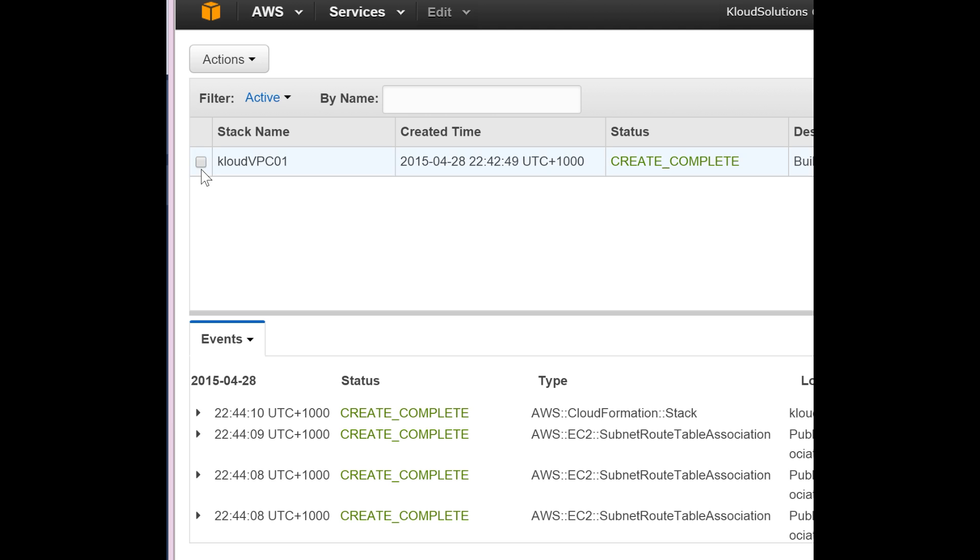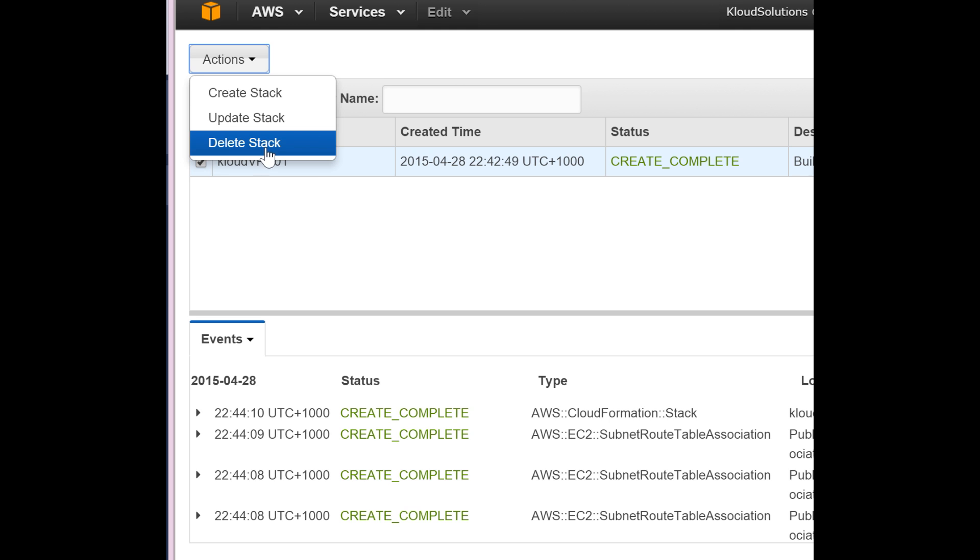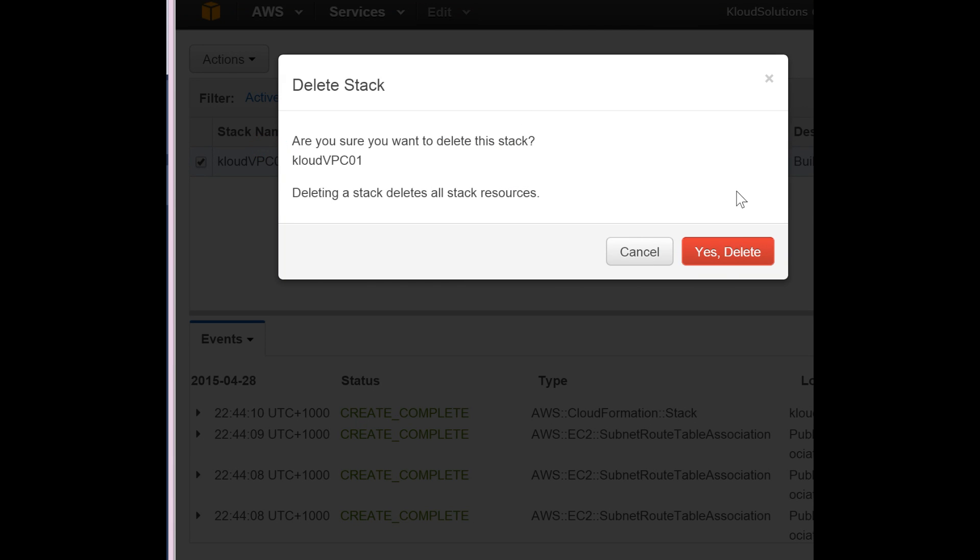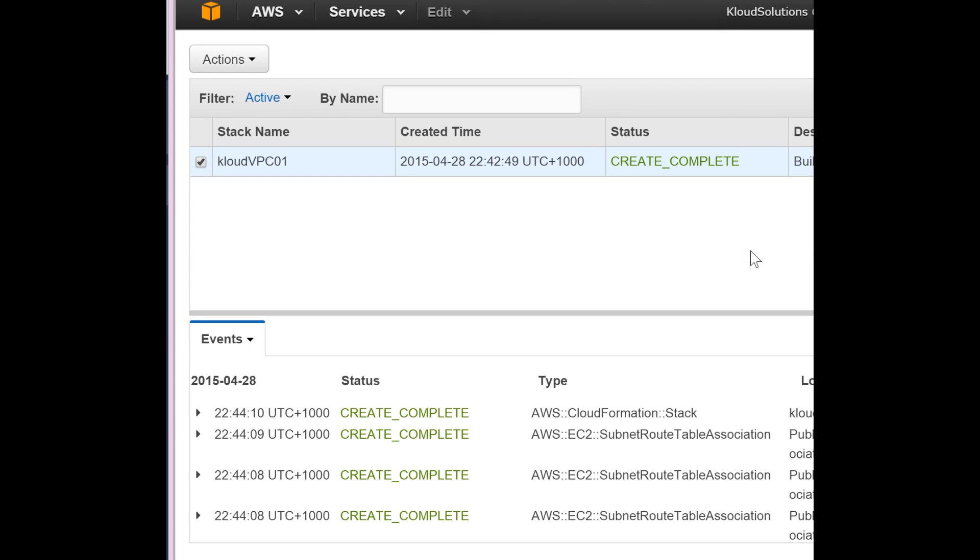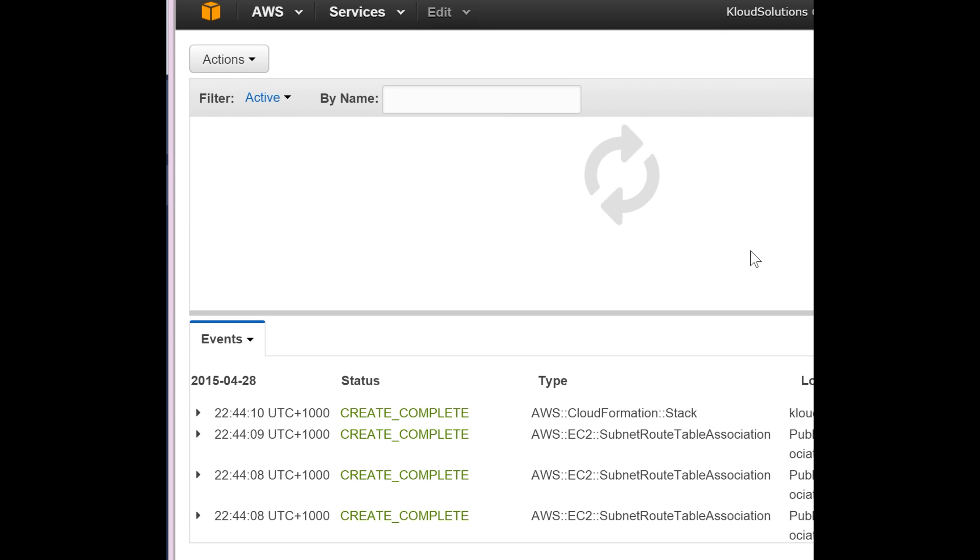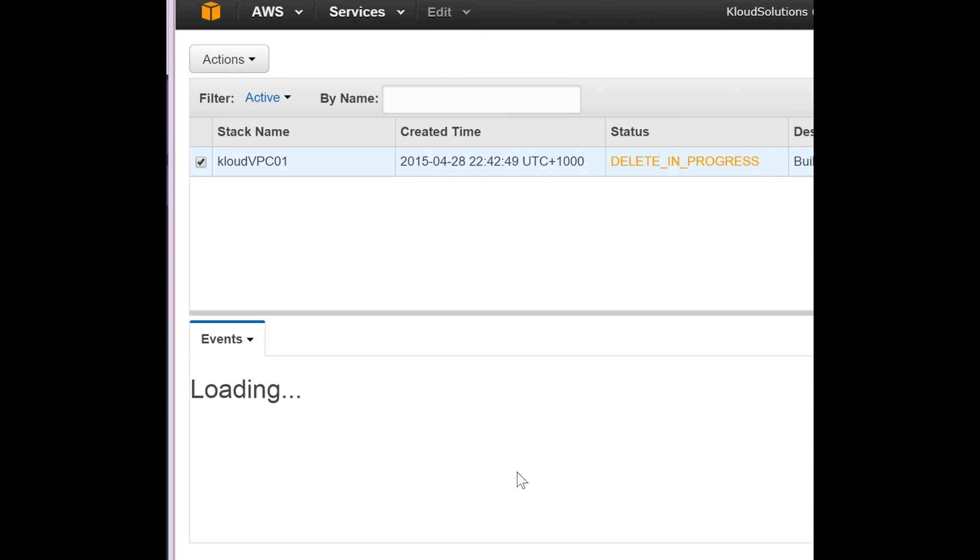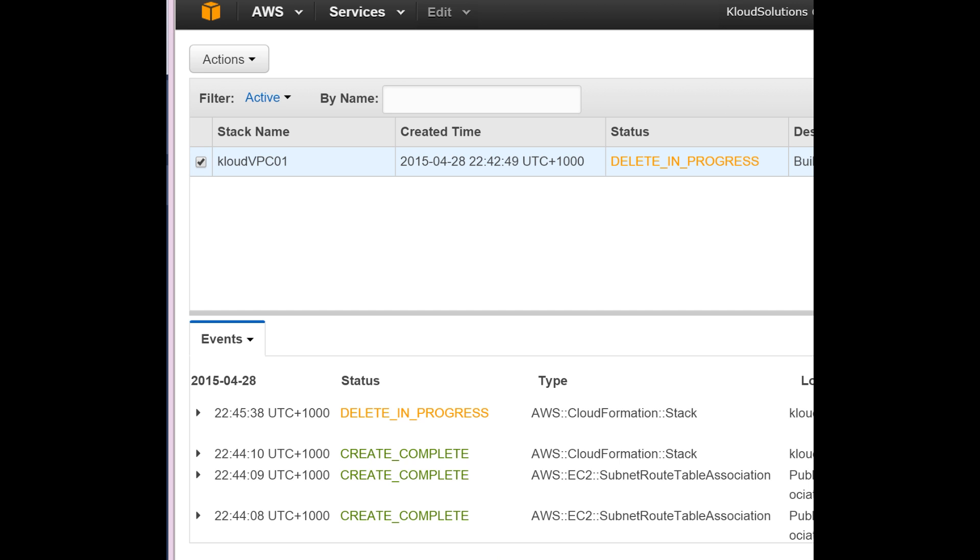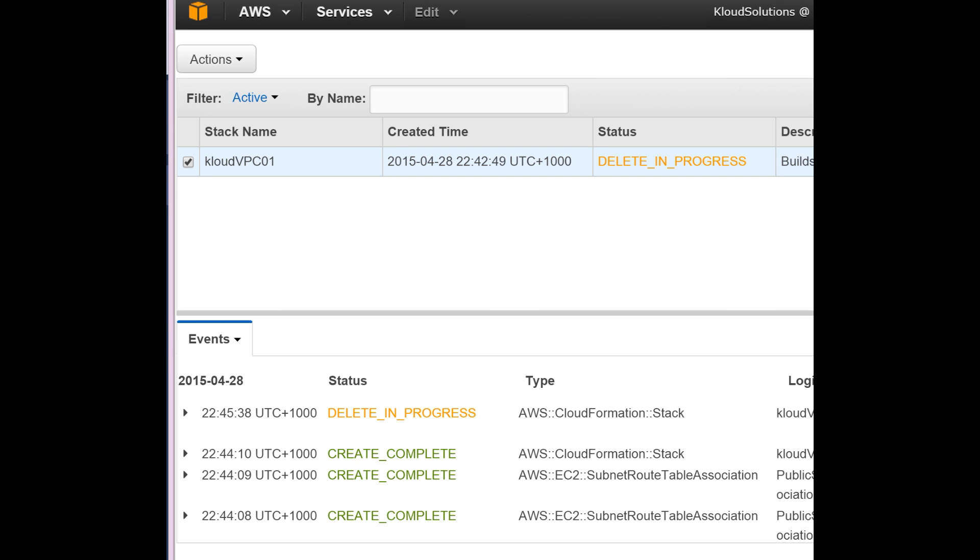If you want to update your stack, you can update the whole stack. Or if you want to delete it, you can delete that stack, and it will automatically delete all the resources within that stack.